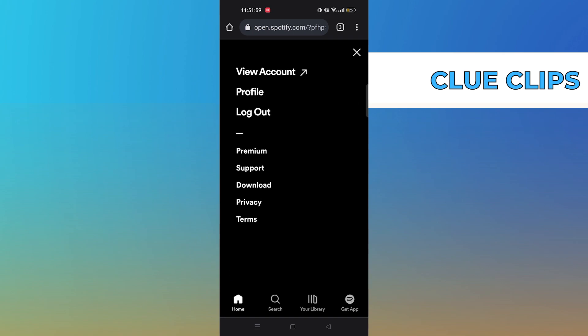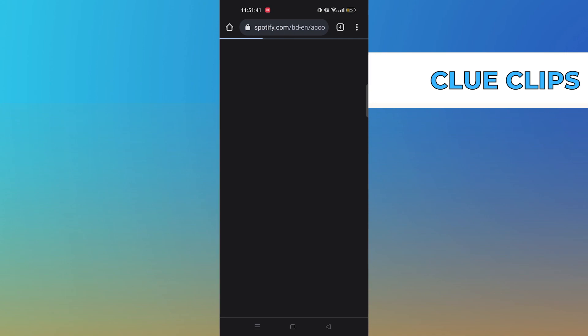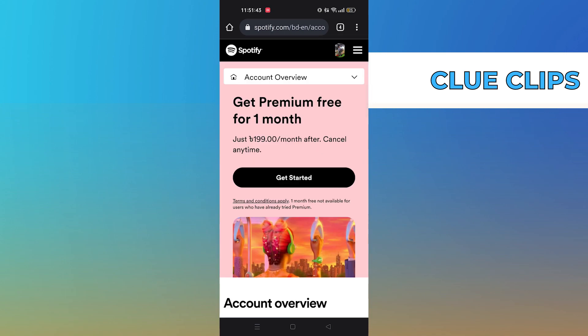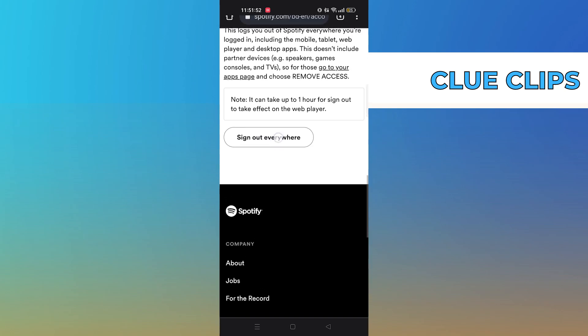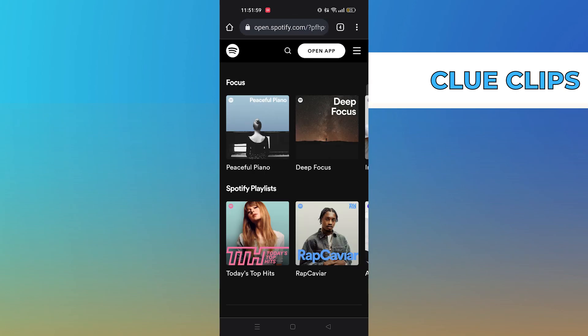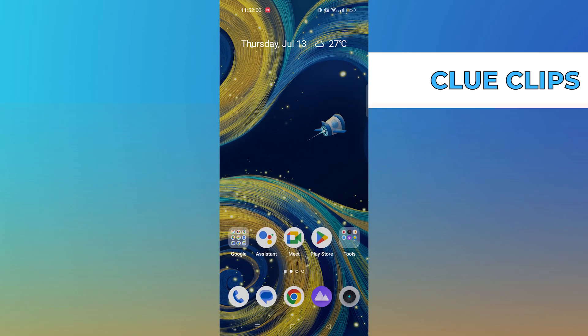Then tap on view account profile and logout. Scroll down the page to sign out everywhere, then close the browser.